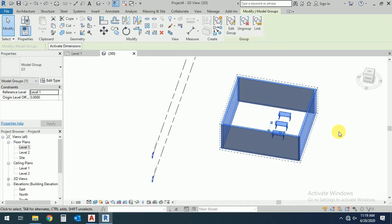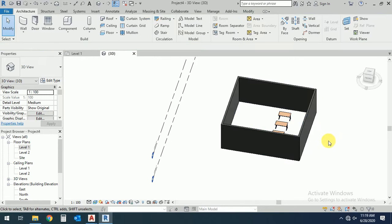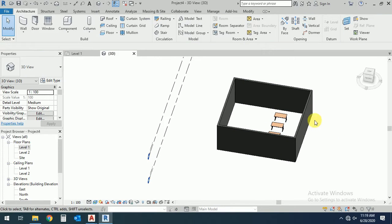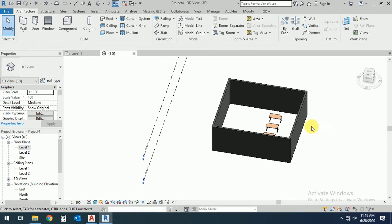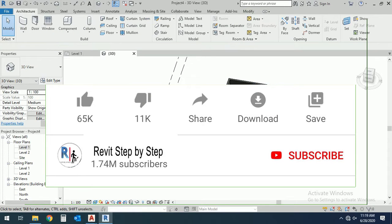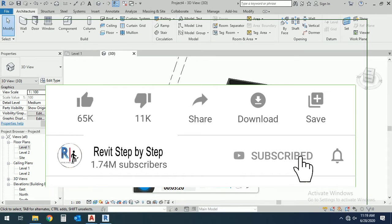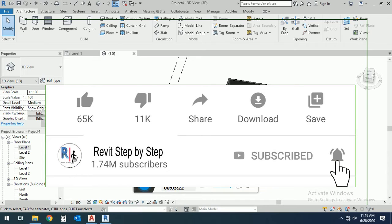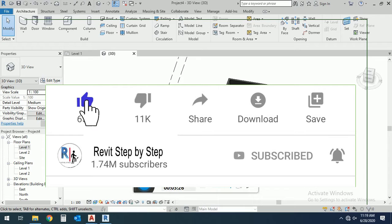Assalamualaikum, today I will show in this tutorial how to create a group in Revit. Before we start, if you don't subscribe to my channel, please subscribe and click the bell icon to receive any new tutorial. Don't forget to like and share.